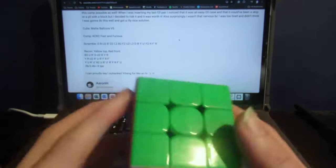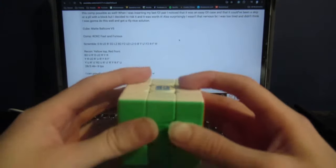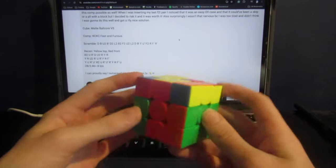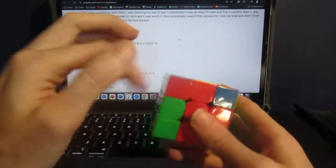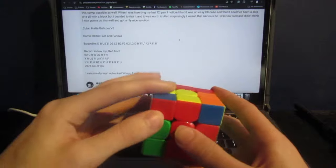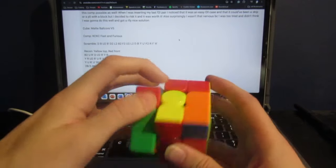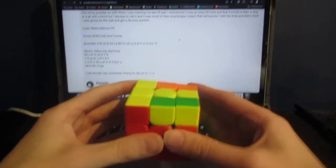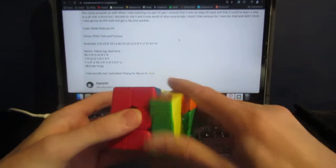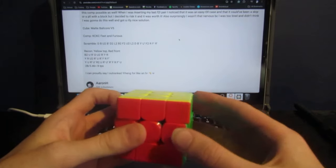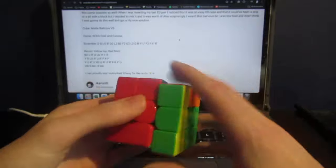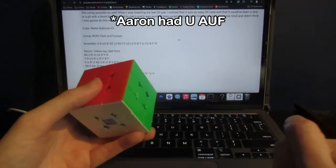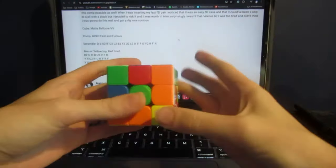Well, doing it again... the way I did it was a little different. The way I would have done it is I would have inserted this pair on the left, and that would have given me a U2 pre-AUF, and then a U prime AUF. Whereas Aaron only had AUF and no pre-AUF.